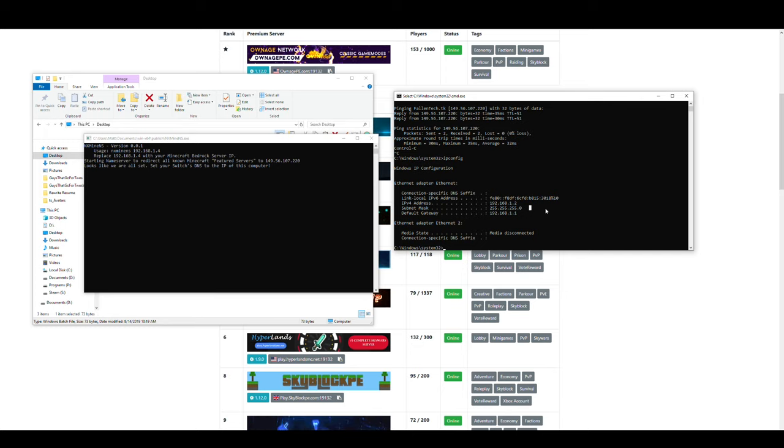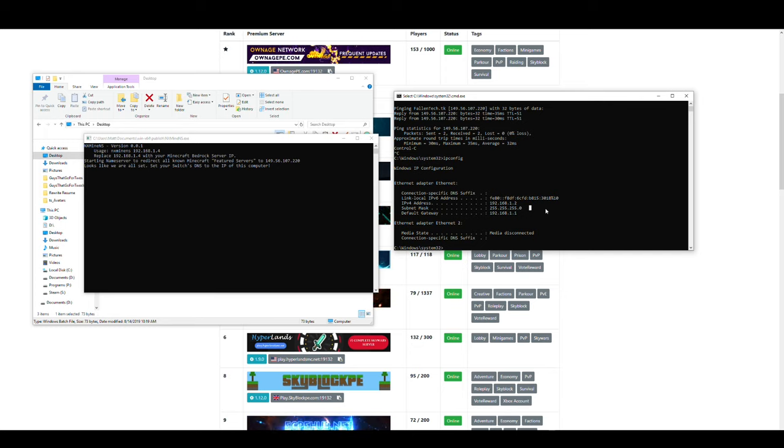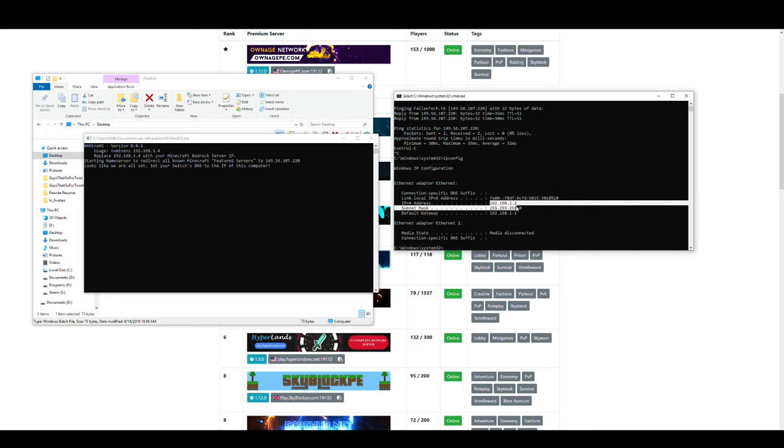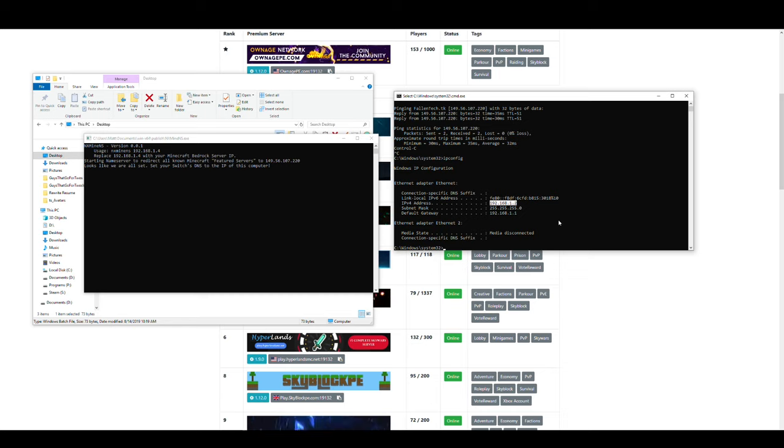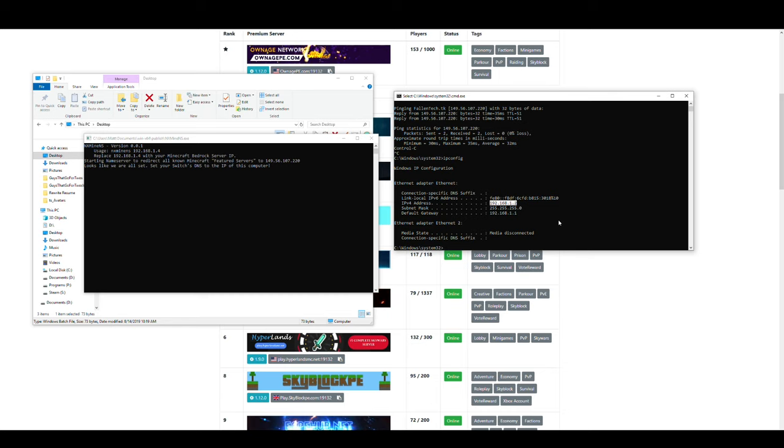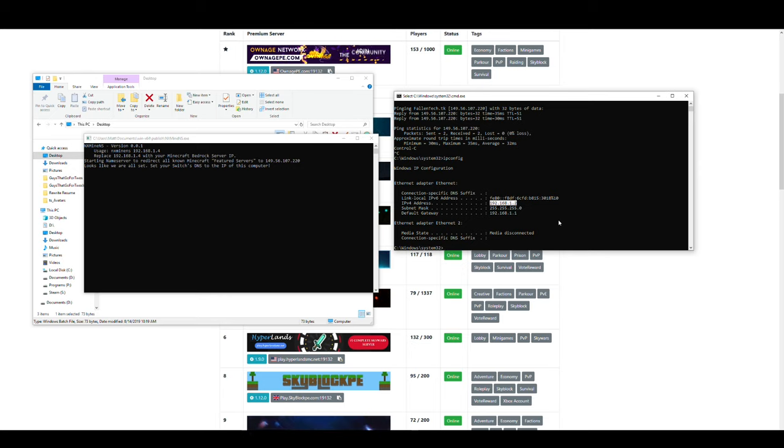You might also see something along the lines of 10.0.0.1 or 192.168.0 dot and then a number. It doesn't really matter as long as you copy this number down. I'd write it down on a post-it note or something similar. Maybe take it into your phone. Because what we're going to do in the next step is go to your Nintendo Switch. And I'll continue once I go grab that.